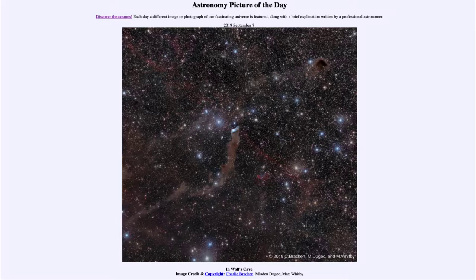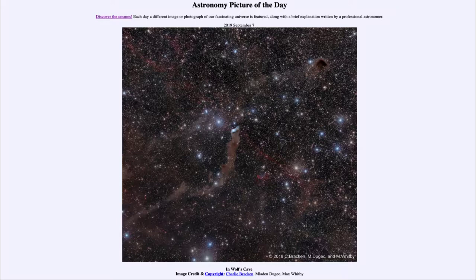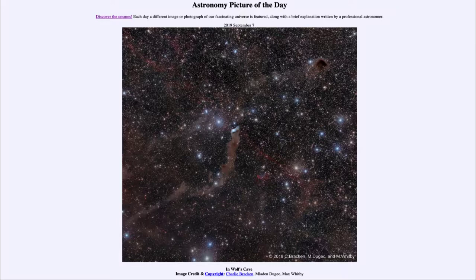And today's picture for September 7th, 2019, is titled In Wolf's Cave. So what do we see here? Well, this is an area that has been called Wolf's Cave, a lot of that for its dark and dusty area, a dark dusty nebula.